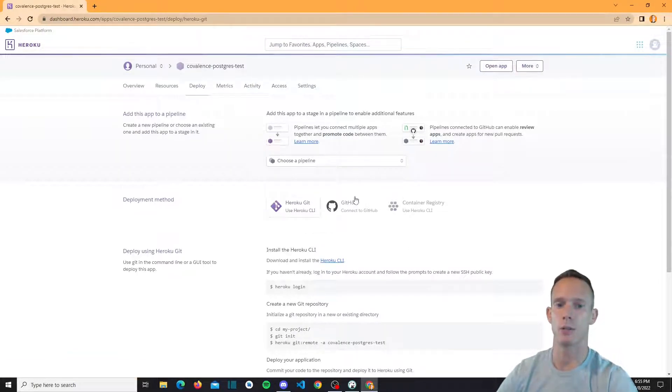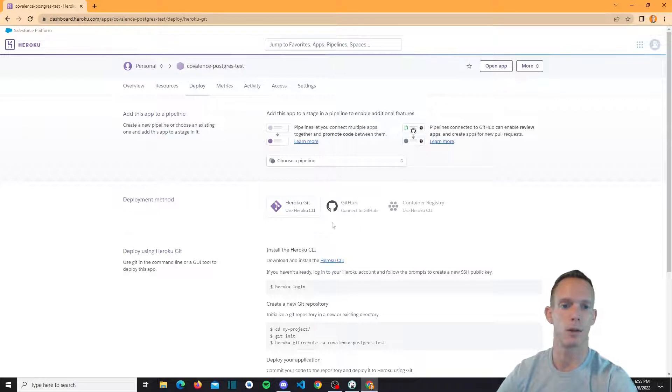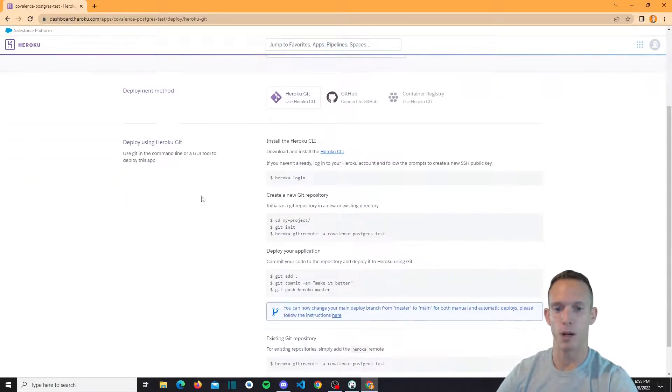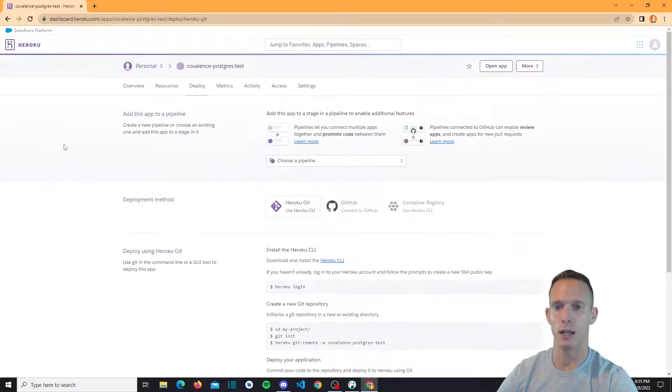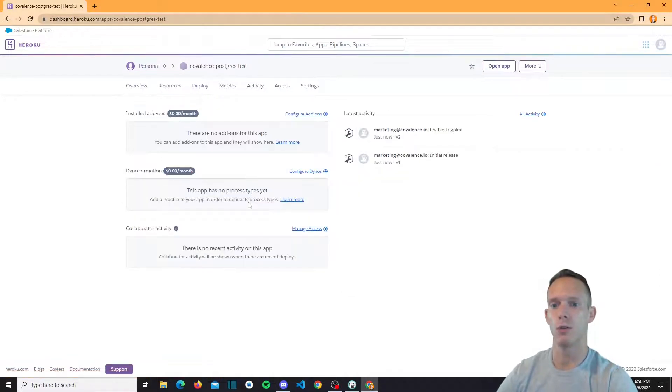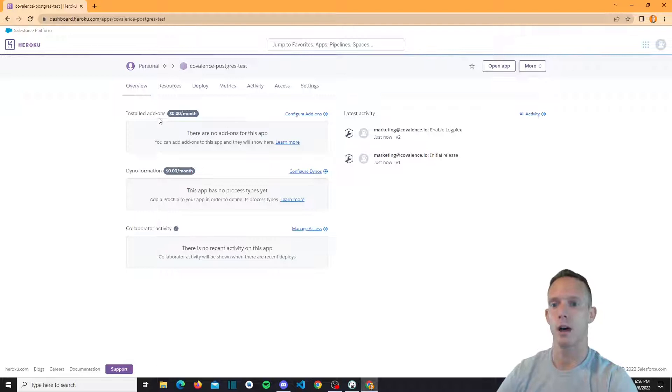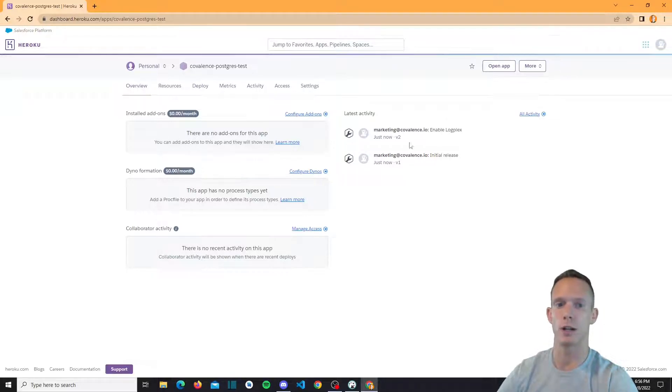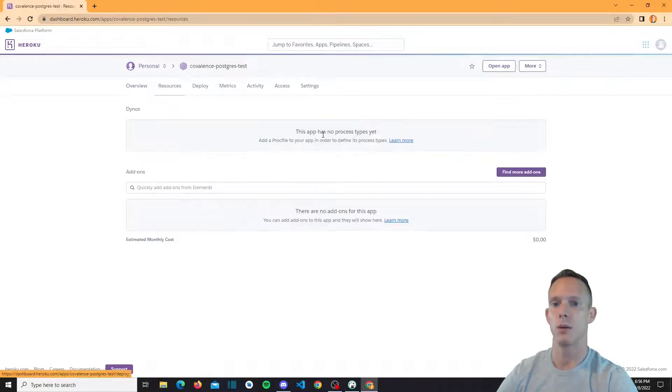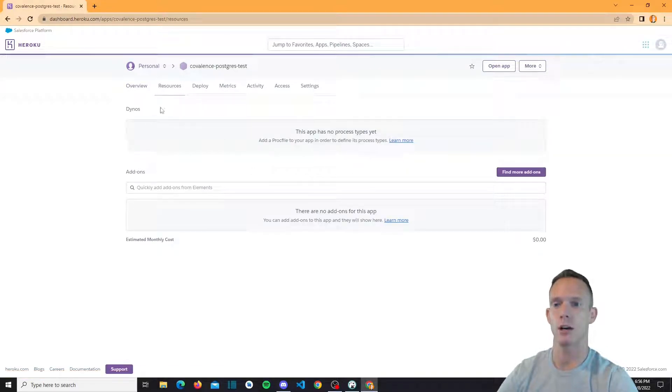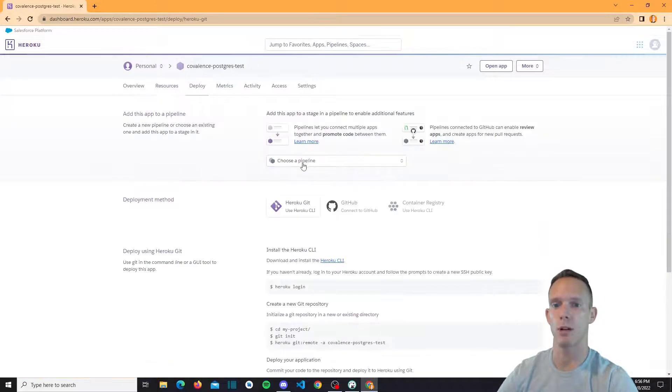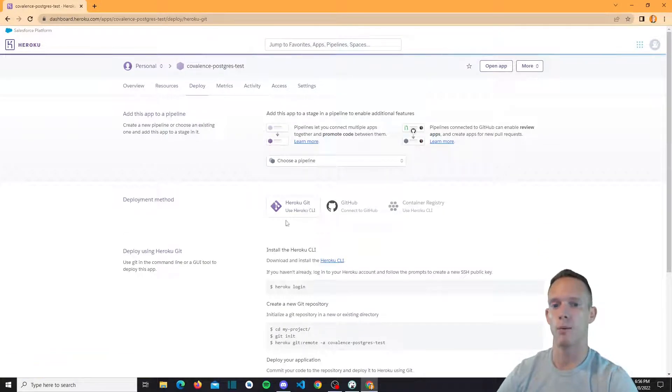Now it needs a unique name. So obviously DB test was probably something somebody took a long time ago. But we're going to go ahead and now check out these tabs here. So you can go to the overview page here. Not a whole lot is done so far since we haven't actually hooked this up to anything.